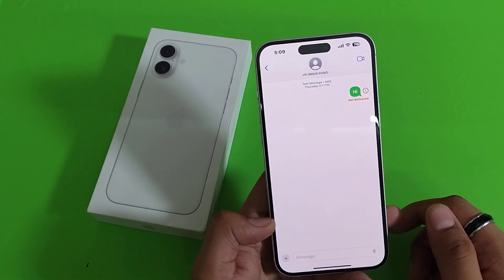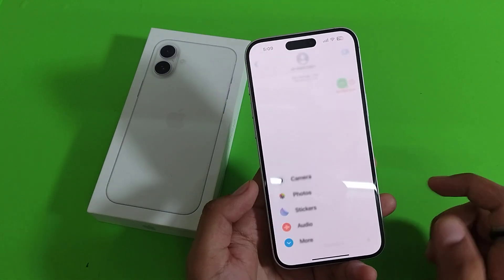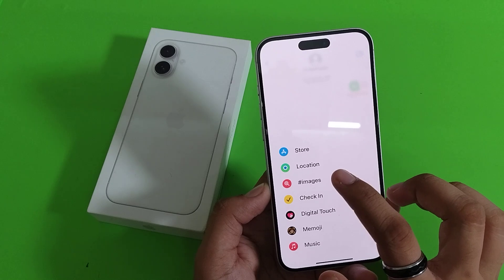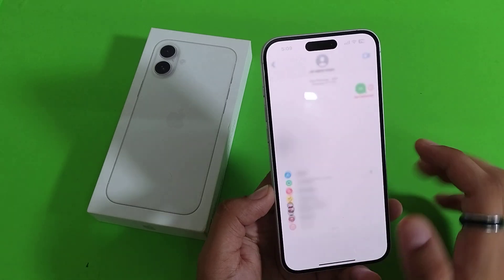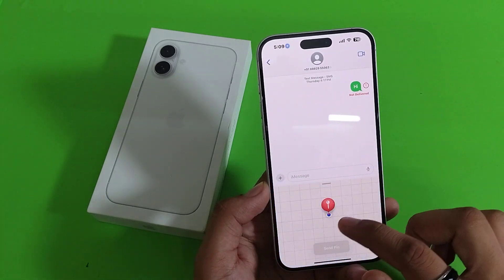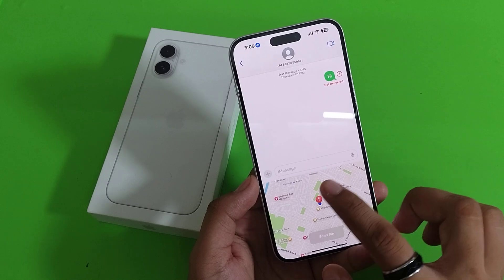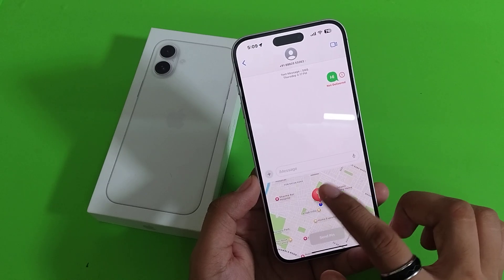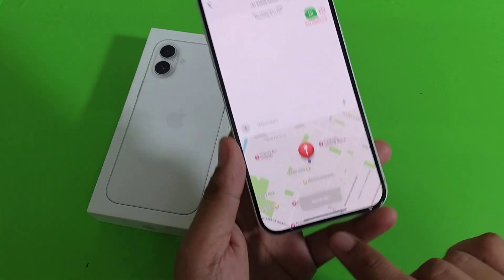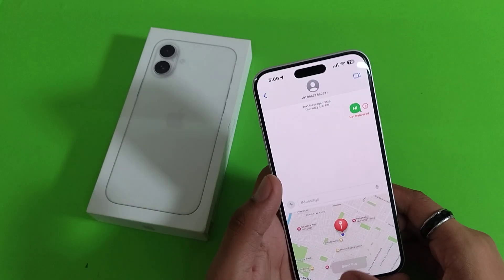First, you have to open your Messages and select the number you want to send. Click on the plus icon, click on more — here it is — location. You can select your location from here and send. Select this and send pin — here is the option, click on it and it will be sent.